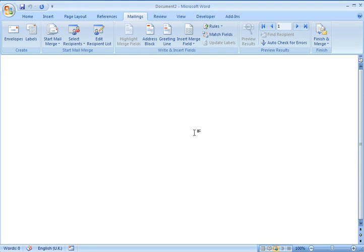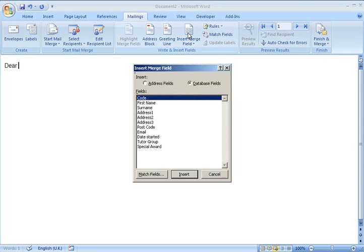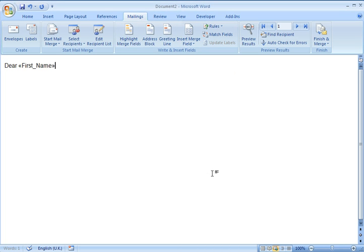And then to actually create the email what I do is type any text I want to be in there. And then click on this button, Insert Merge Field, and choose the field that I want to insert. As you can see it puts in a code.